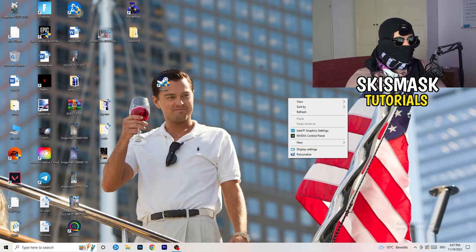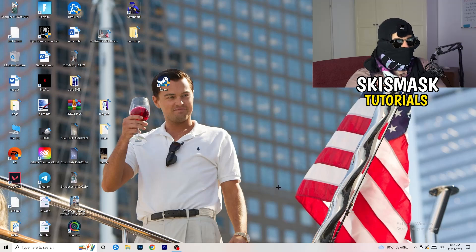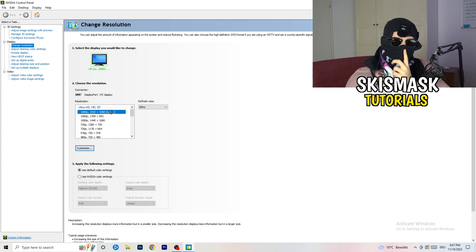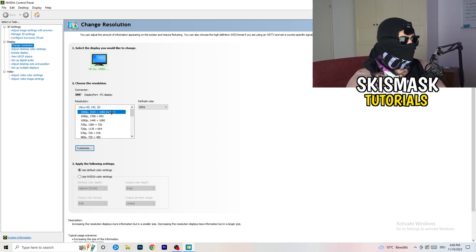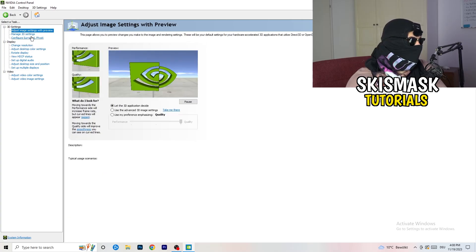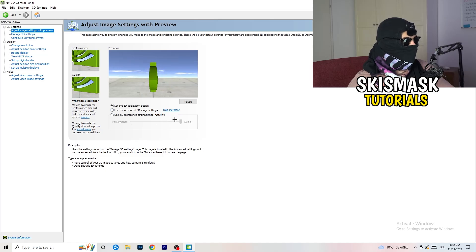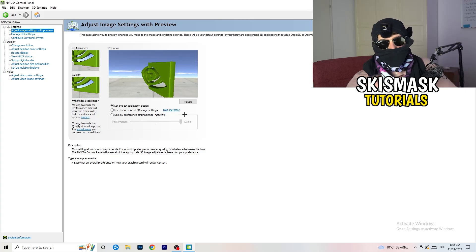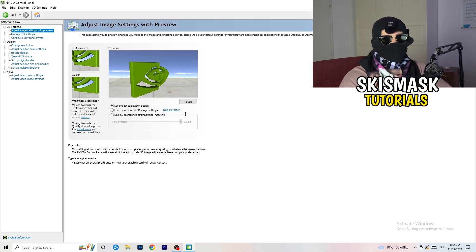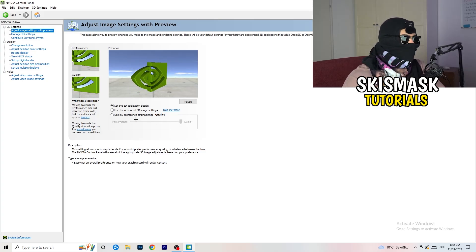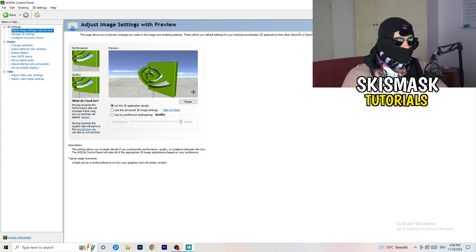Right-click your desktop and open Nvidia Control Panel. Check which resolution works best in your game — for me it's the native resolution. On the left-hand side, go to 3D Settings, then Adjust Image Settings with Preview. You'll see a preference slider emphasizing quality or performance. If you want to increase FPS and reduce FPS drops, drag the slider toward Performance. Close the panel once done.